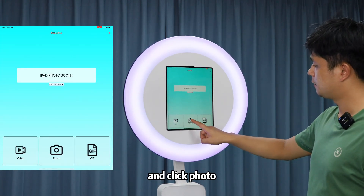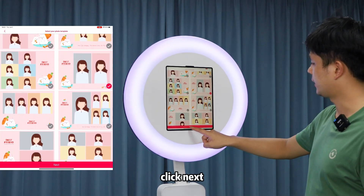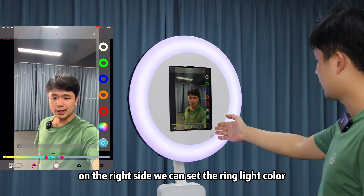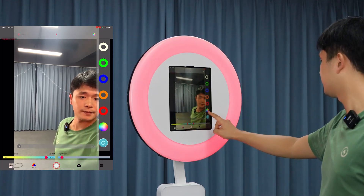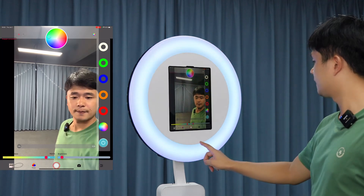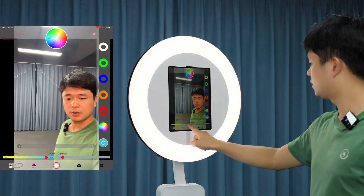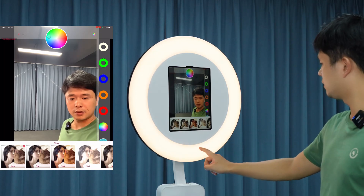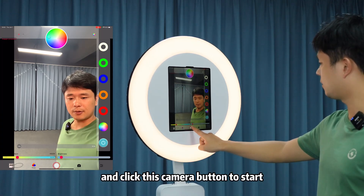Or you can click 'System' to choose a color using a grid, spectrum, or slider. Then click 'Photo' and select a photo template. Click 'Next' to start taking photos. On the right side, you can set the red light color, brightness, and color temperature. You can also apply a filter and beauty effect — for example, middle beauty — then click the camera button to start.